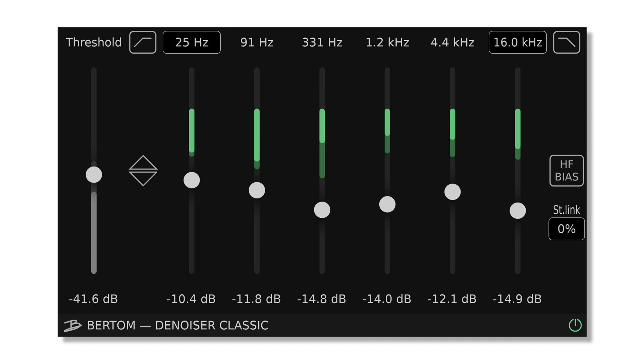Denoiser Pro has everything Denoiser Classic has, plus individual per-band thresholds and an adaptive mode. Both benefit from the same brand new noise reduction algorithm.